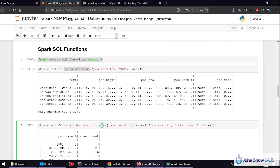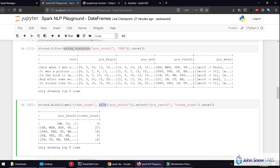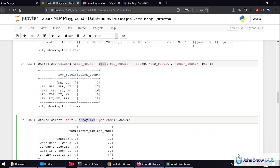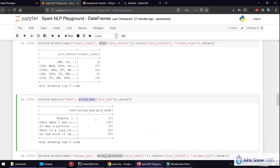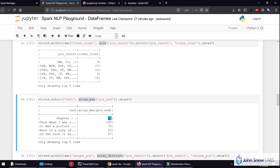Another function, for example, is size — a function for arrays — which checks the amount of elements in each of our annotation arrays. Another thing is ArrayMax, which takes a look at the position endings and gets the maximum — basically the ending position of the latest token in the text, or the length of the text.